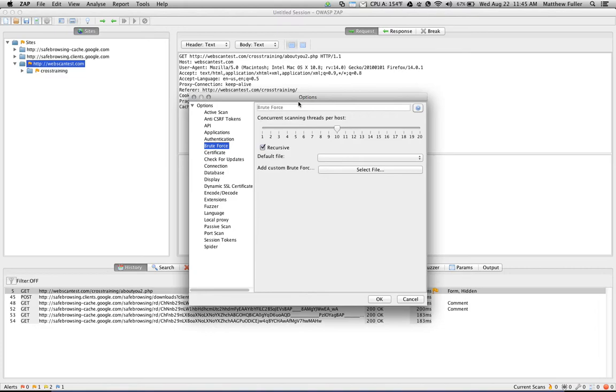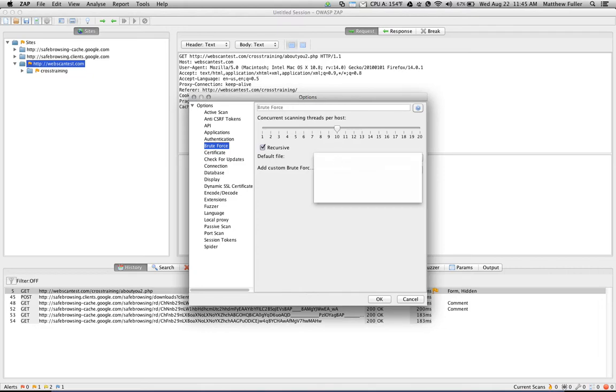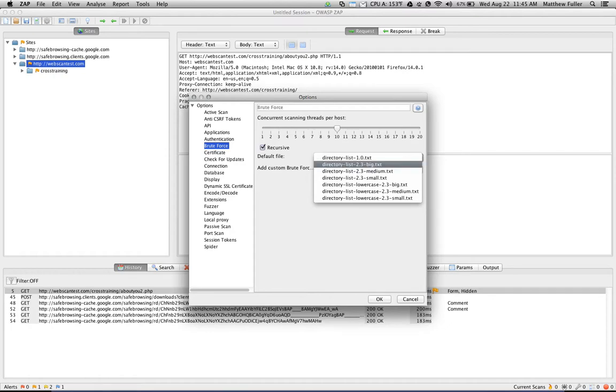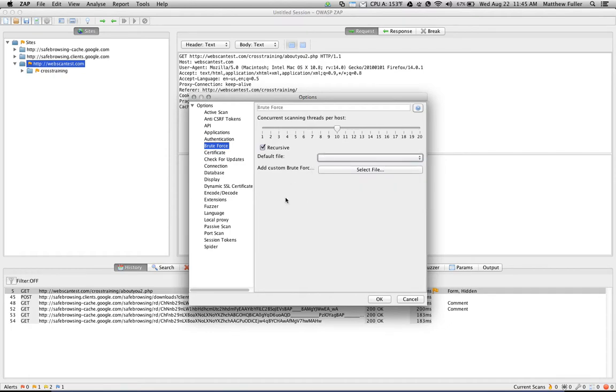BruteForce, not to be confused with password brute forcing, is the term that ZAP uses for attempting to enumerate a list of files and directories within an application from a provided word list. So in this example, you can provide a directory list, and that contains a list of well-known directories and files that are used within many applications. It will attempt to guess and load each of the pages, and it will tell you if it was able to do so. You can also add your own custom brute forcing file here as well.